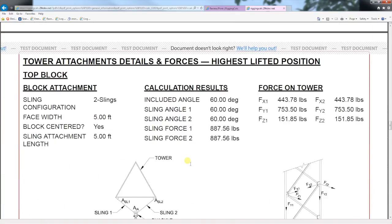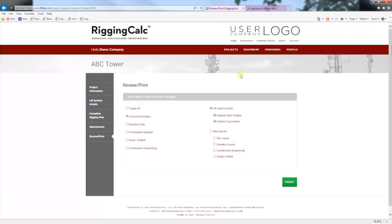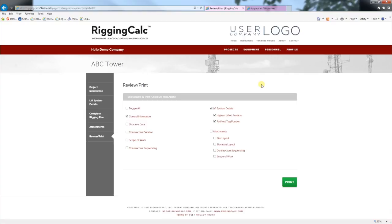That's it. If you have any questions, watch the other training videos located at the top of the page under training videos, or you can email us at info@riggingcalc.com or call us at 877-RIG-CALC.